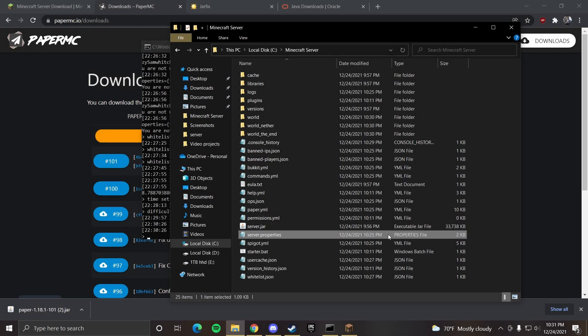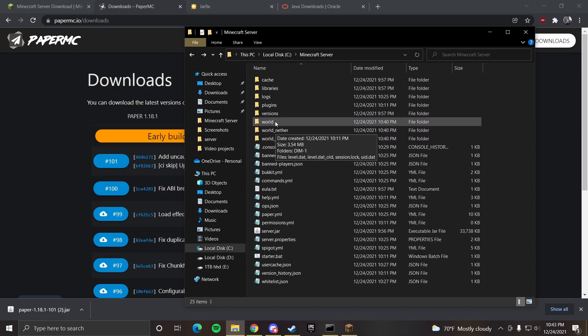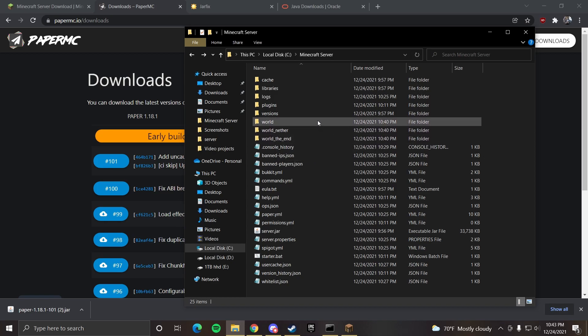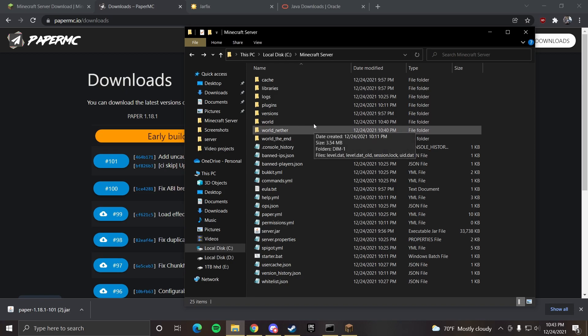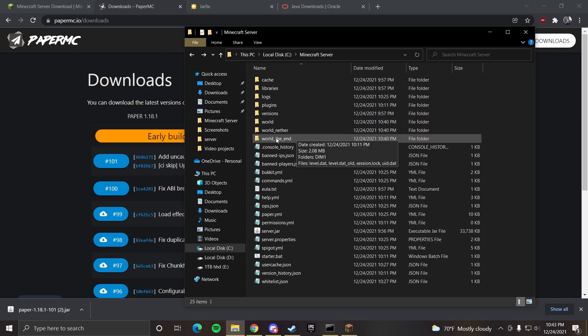If you go back to the server folder, when making backups you want to copy these world files right here. That's in case the world ever crashes or gets corrupt. Then you can replace that with these world files. Just make sure you rename them to exactly what's listed here.